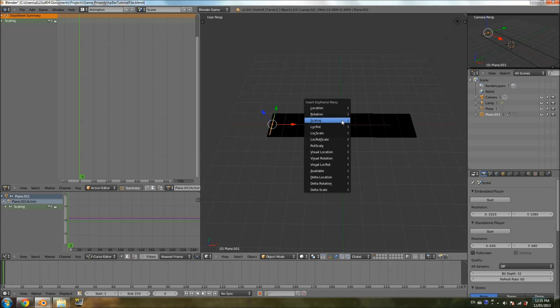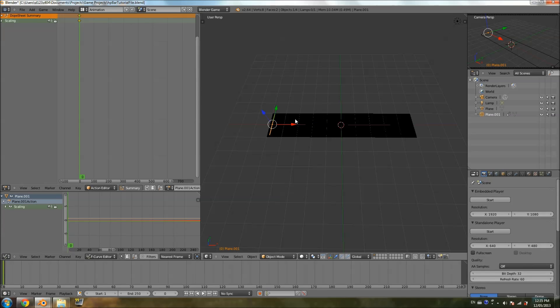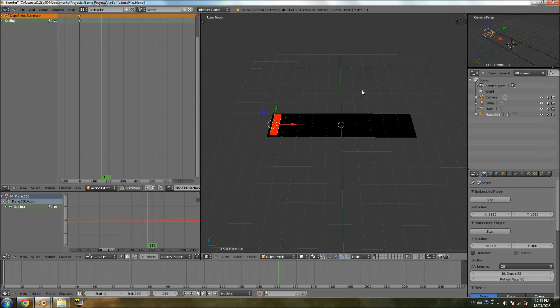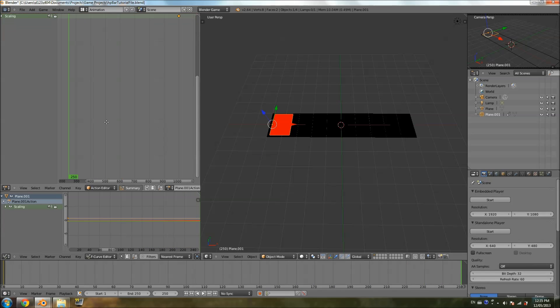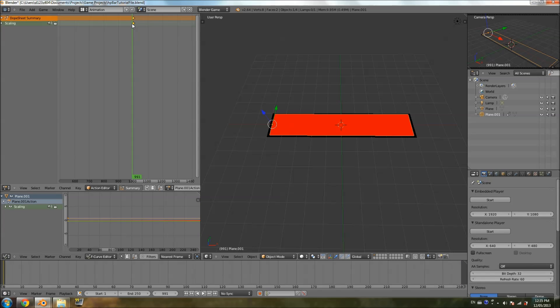I'm going to hit I, scale. So now we have the transition from the plane being at 0, which is 0 health, and pretty much invisible, to being maximum health, which is 1000. Now we have our animation.